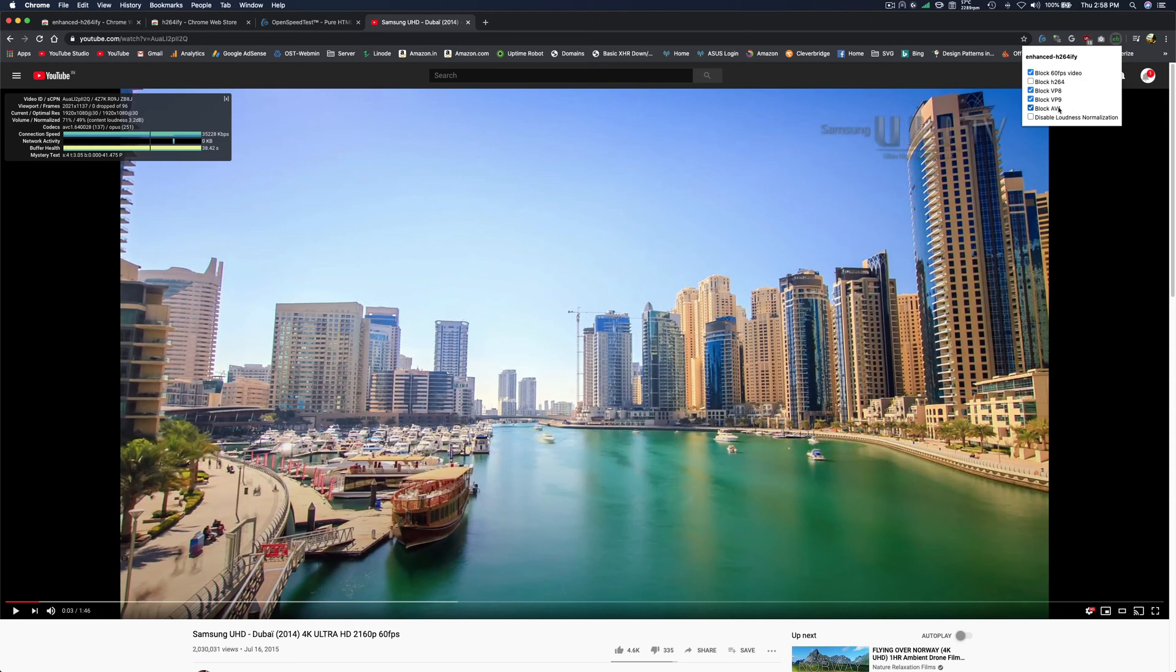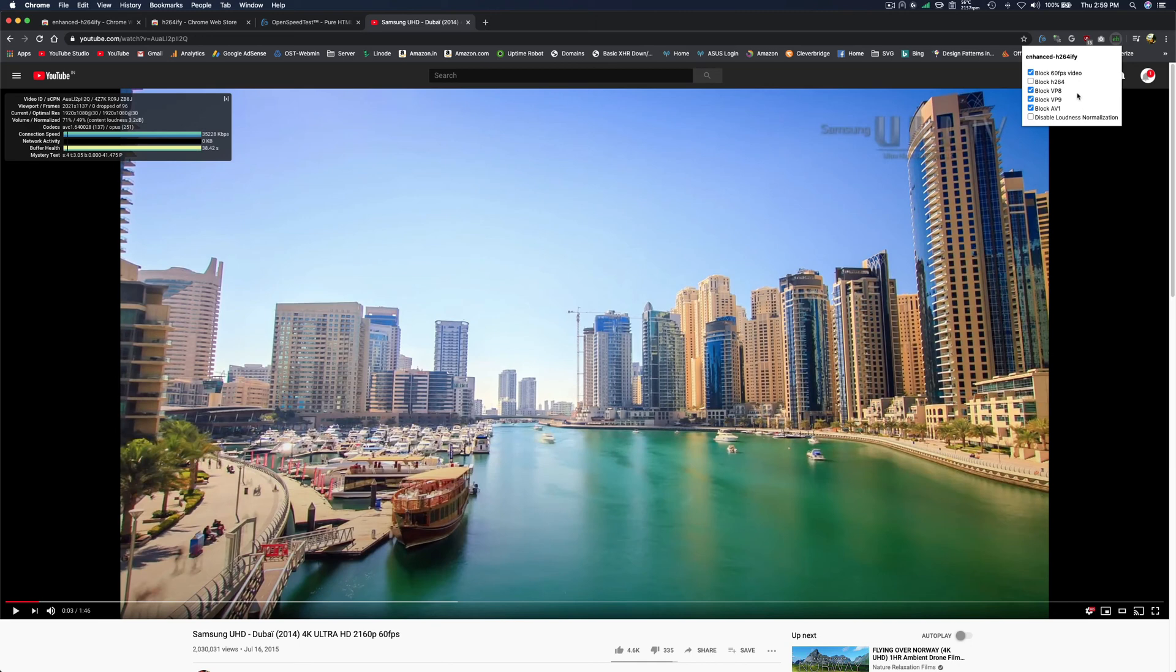You can switch to Firefox. Firefox is picking up AV1 on my device. Otherwise VP9—most of the time Chrome is picking up VP9. And if battery life is more important and bandwidth is not a bottleneck, then you can use H264.